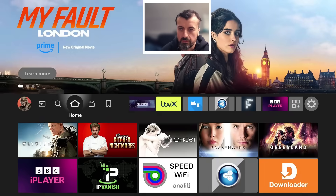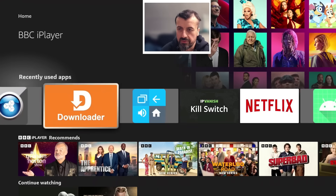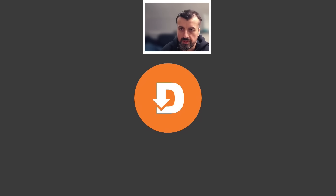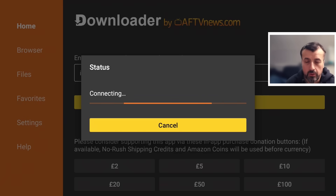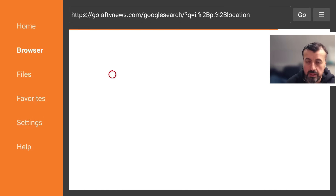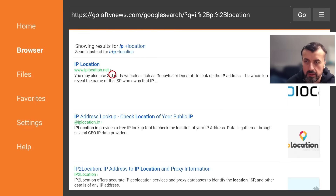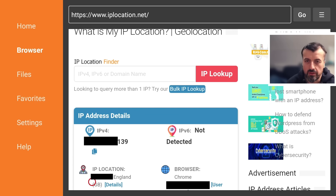Let's do the other test. I'll open up Downloader — this shouldn't be using my VPN because of that split tunnel. If I go to a website like IP Location, I'm hoping it detects me in the UK. Scrolling down, it shows my current IP address, confirming I'm not using any VPN — again, because of that split tunnel.